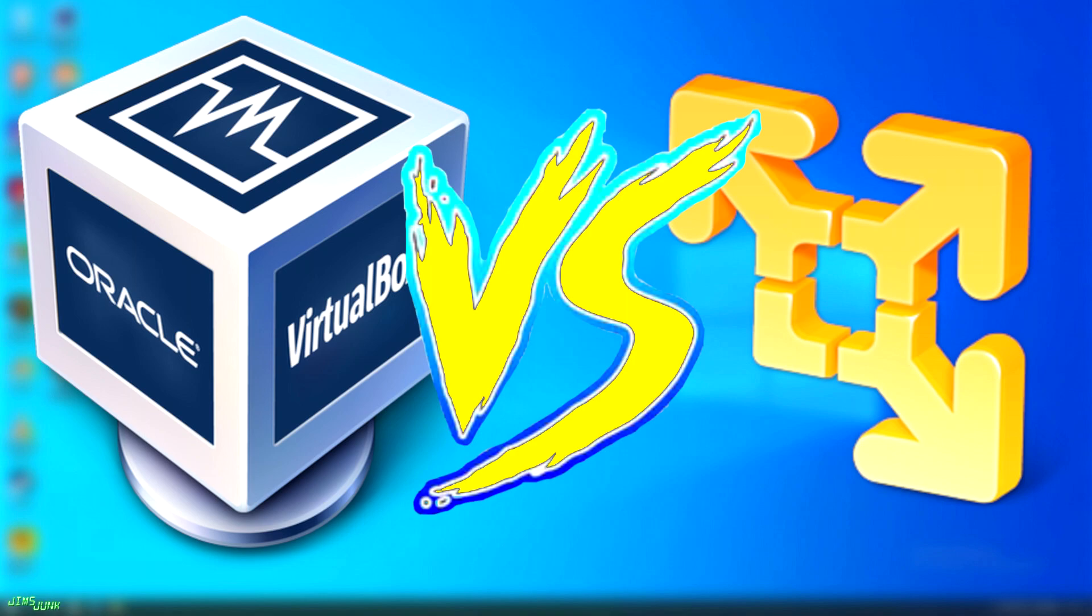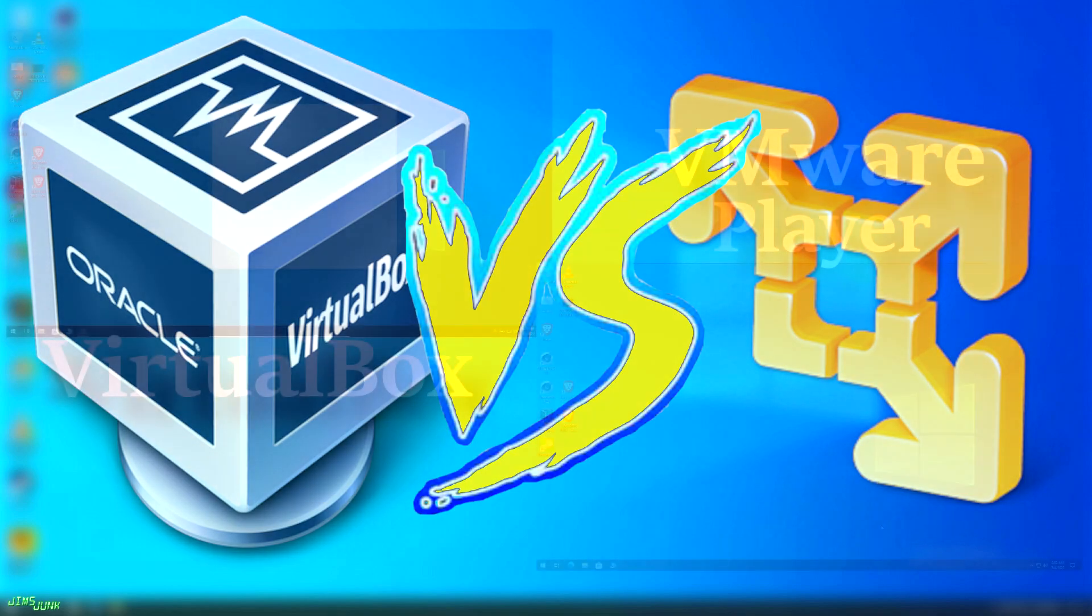Now this by no means is a definitive end-all be-all test or benchmark. Also, there's various tweaks that can be done on either one, but especially with VirtualBox, and these tweaks can help improve performance, but I won't be doing any of them. For the tests in this video, I'm going to simply create a virtual machine and use the default settings recommended by the software and just go from there.